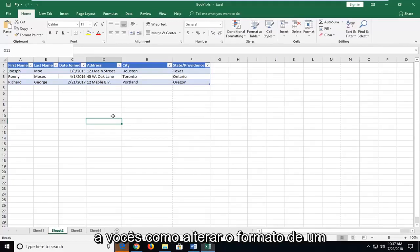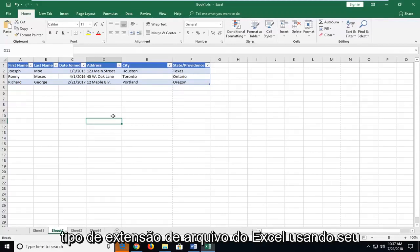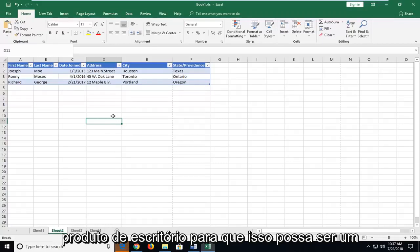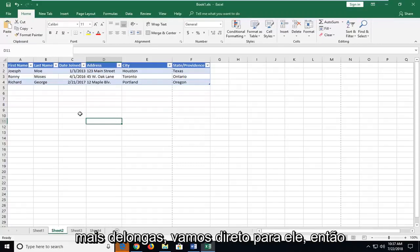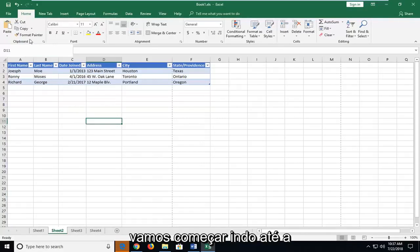In today's tutorial I'm going to show you guys how to change the format of an Excel file extension type using your office product. This can be a pretty straightforward tutorial and without further ado let's jump into it.